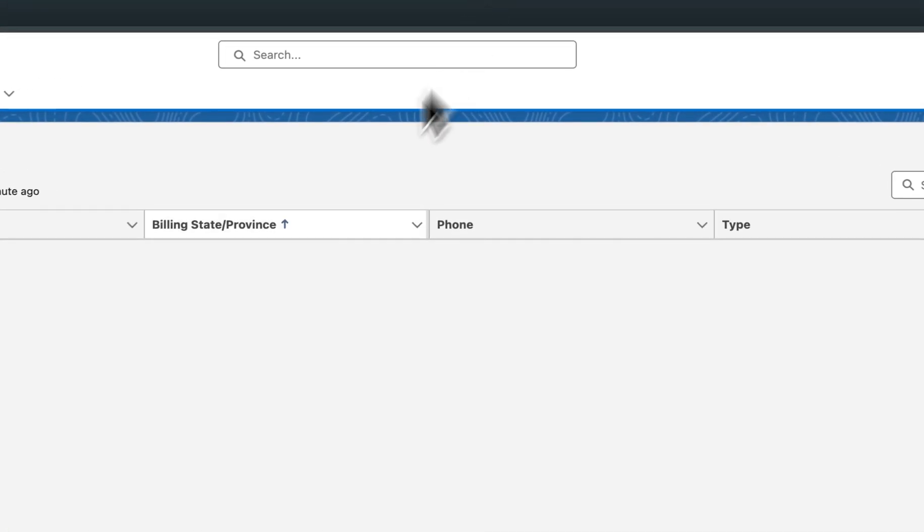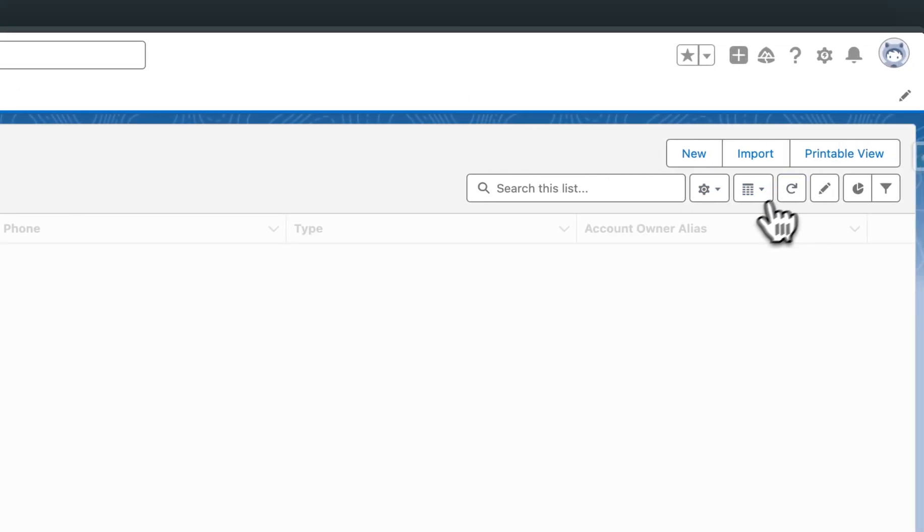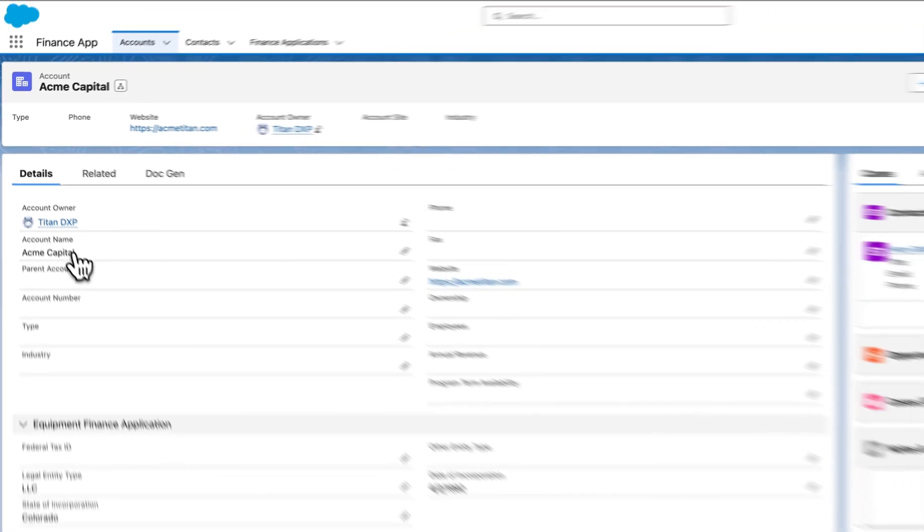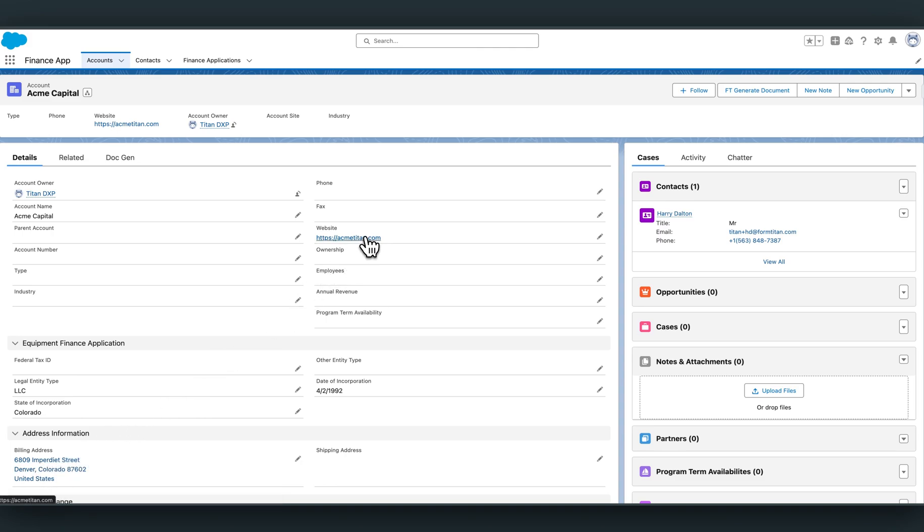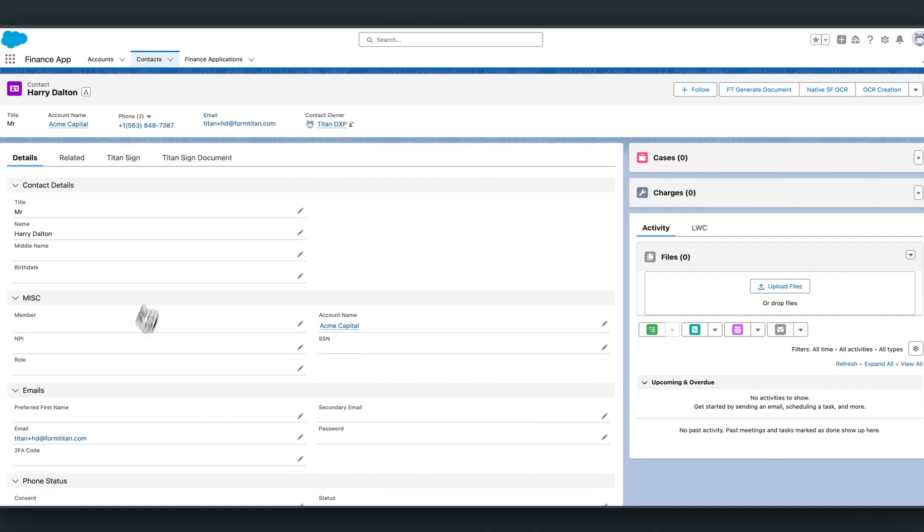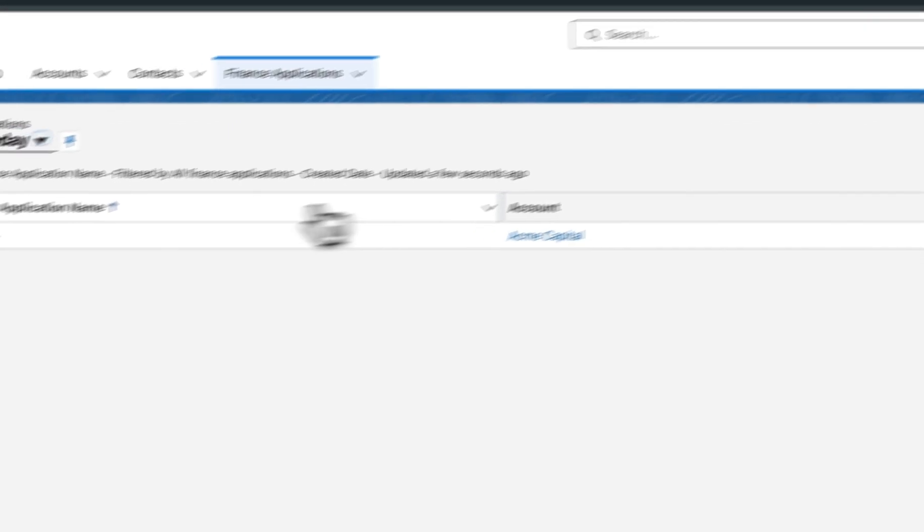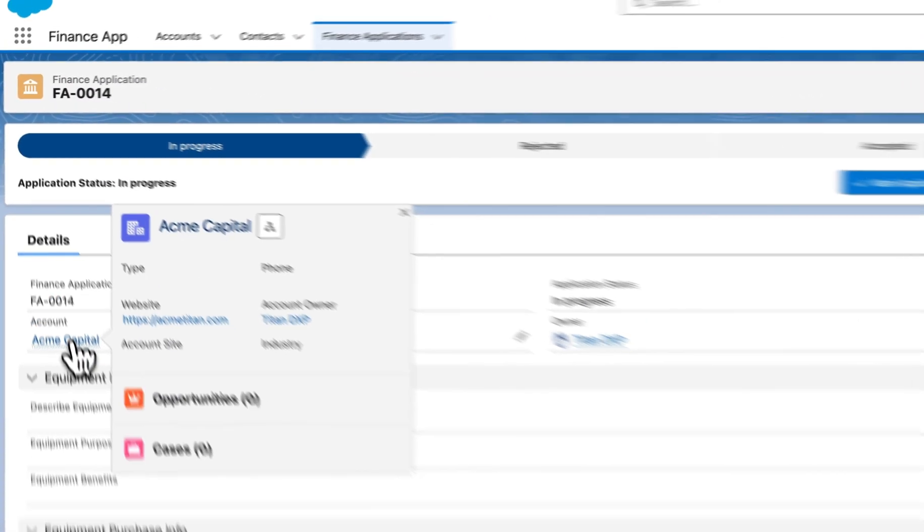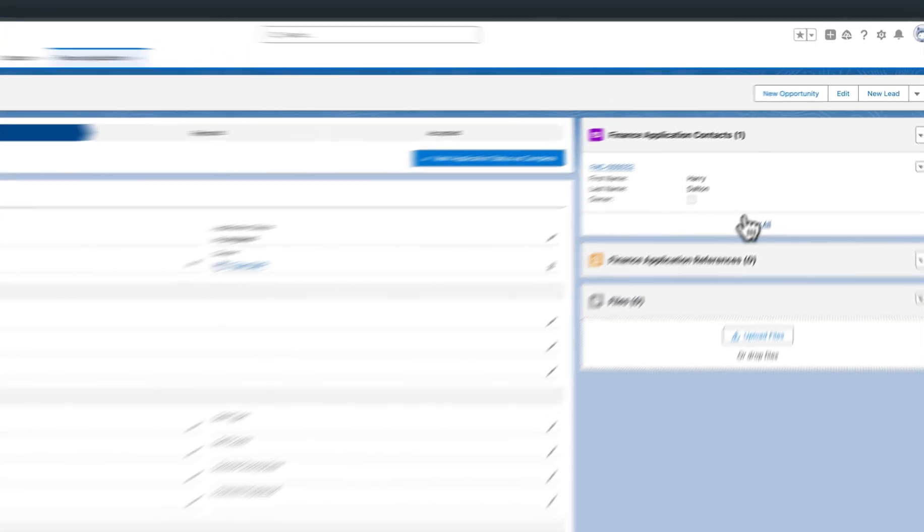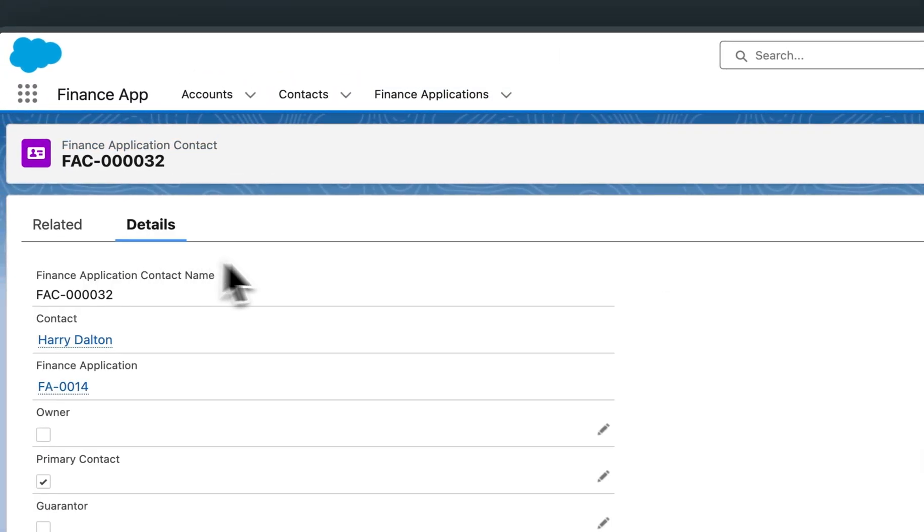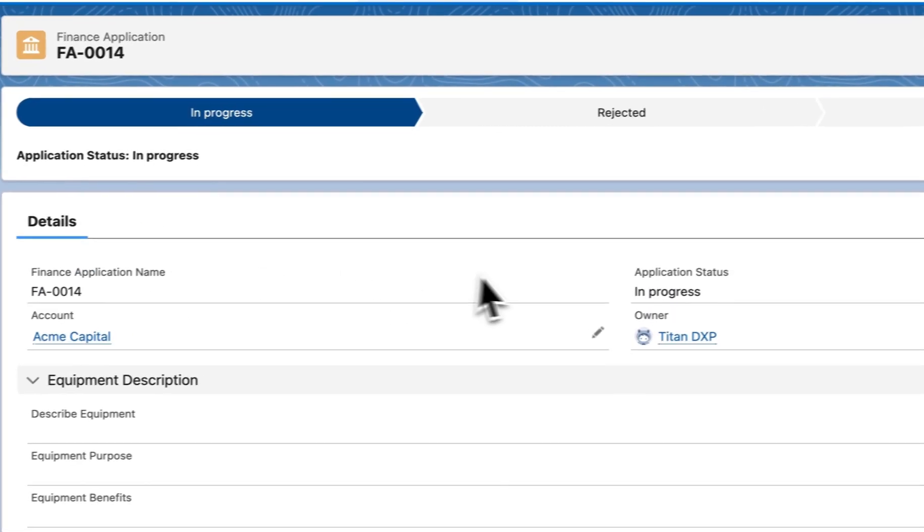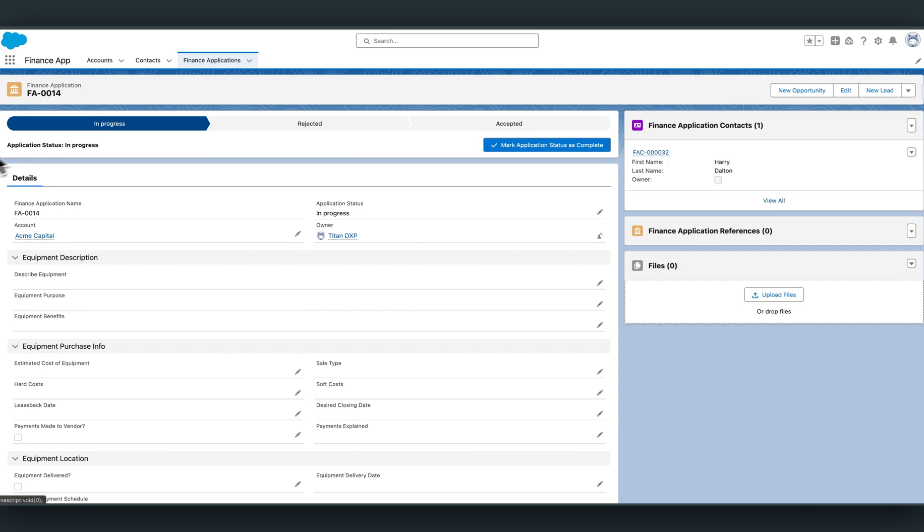Starting with the account. This is the first record that will be created. We've got all the details from the account side. We've got the name, the website, the entity type, date of incorporation, state of incorporation, as well as a billing address. Supplementing that is Harry Dalton, which is the second record that's been created. Harry has got his own set of information, which is email linked to the account to establish a relationship. The third record that's created is the finance application. This is where we're going to store all the information to the equipment finance application. And then the fourth record that we've created here is the finance application contact. This is a junction object between contact and the finance application links to the contact ID. And as you can see, it's all well and set in progress.